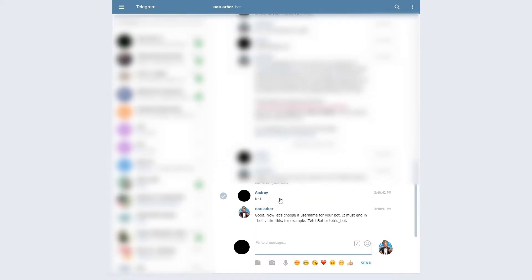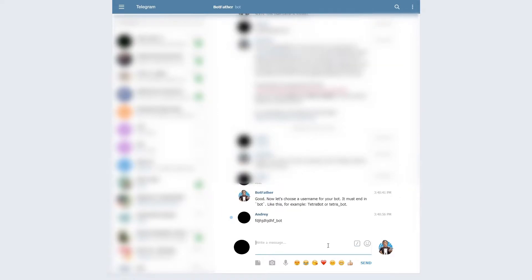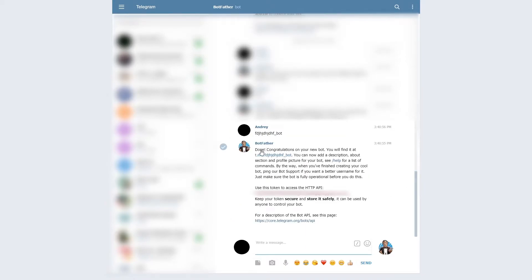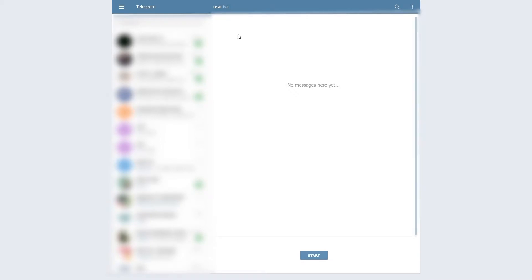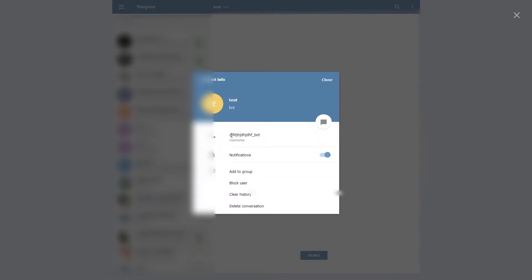Now it asks us to choose a username. The username must be unique and must end in 'bot', for example 'tetris_underscore_bot'. I'll write something like that. As you can see it says done — you have a new bot — and then we have a link to our new bot. Let's click on it and see the test bot with the username I wrote.